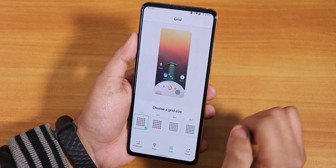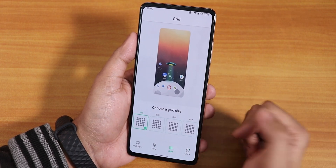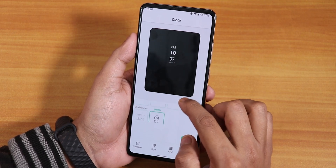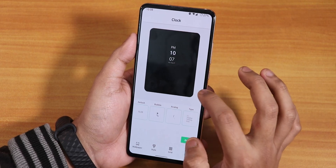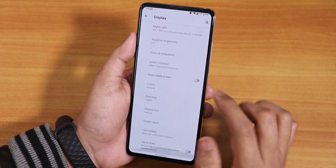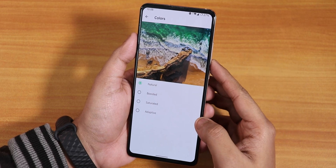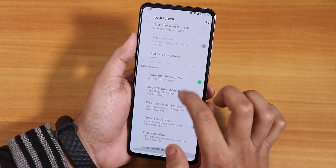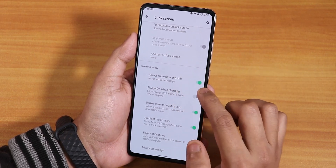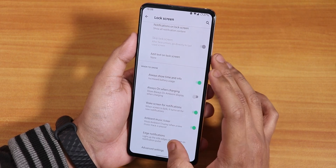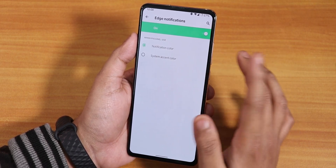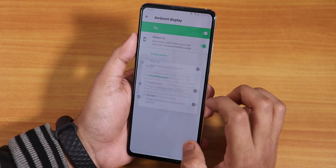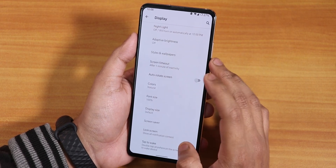In the grid settings we have options like 6x7 and 6x6 — you can customize this. We have lock screen clocks with six options available. There are color options: natural, boosted, saturated, and adaptive. Inside lock screen settings, we have Always-On Display — if you enable 'always show time and info,' AOD will turn on. There are edge notifications for edge lighting, where you can choose the system accent color.